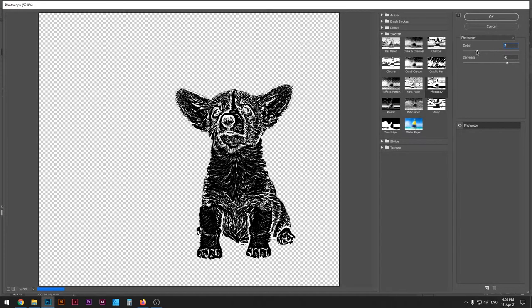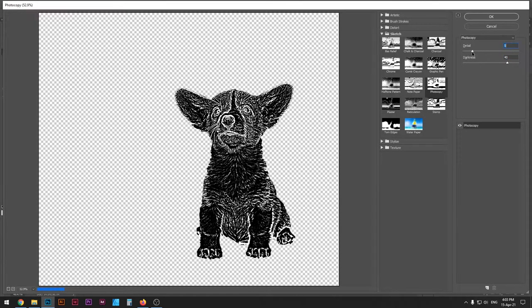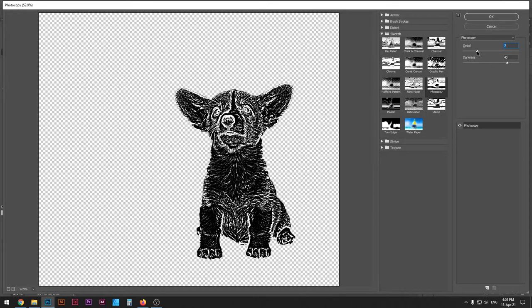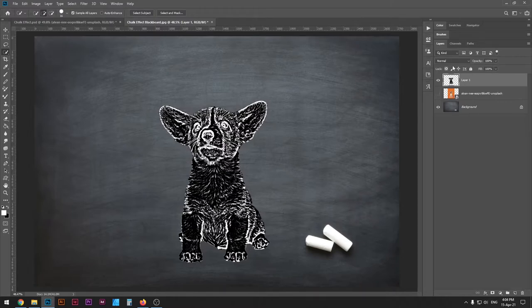Once I'm there, I'm just gonna adjust the details to about 8 and then darkness to 40. You might want to play around with this, but just make sure it's within these numbers. I'm gonna press OK and we're gonna get this kind of result.